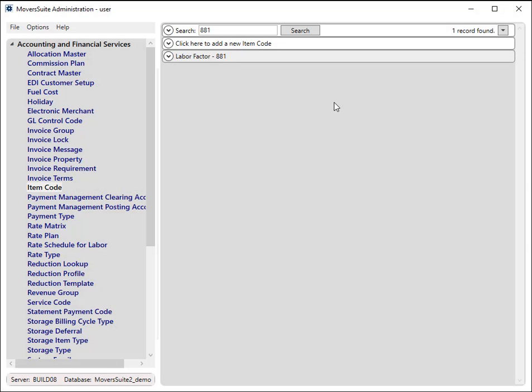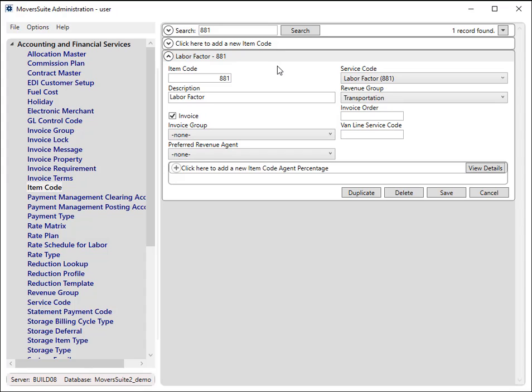To enable this feature, create item codes for services included in peak rating. For example, let us say that you know that service code 881 is included in peak ratings.